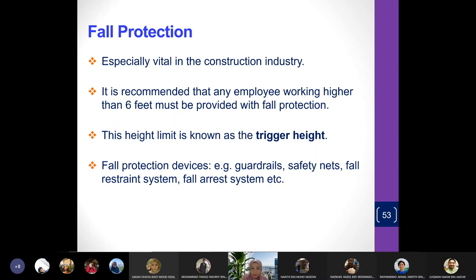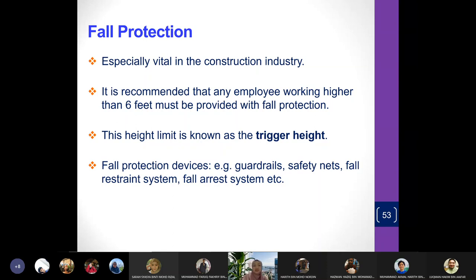Fall protection devices can include guard rails — placed so that people don't go off the edge — a safety net on the ground to catch someone who falls, a fall restraint system like a body harness that restrains you from falling, and fall arrest systems. There are many different types of fall protection devices.